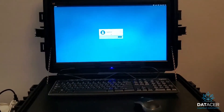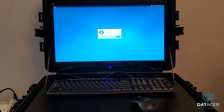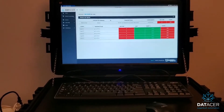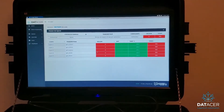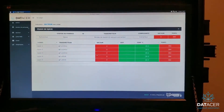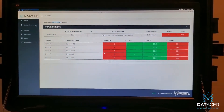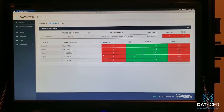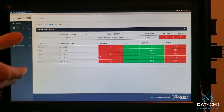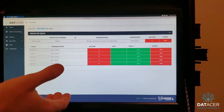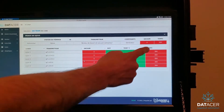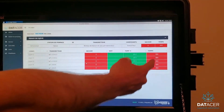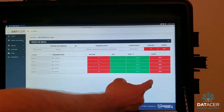Now we just need to wait for our system to start. Here it comes — you arrive at the main menu where you can see your lines by sector. For each line you can see the vacuum level, the temperature, and the time it took to receive the last data.